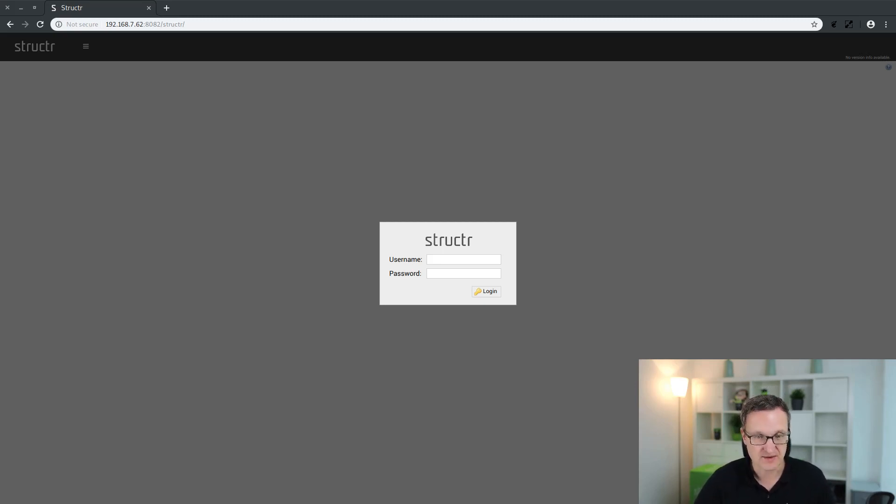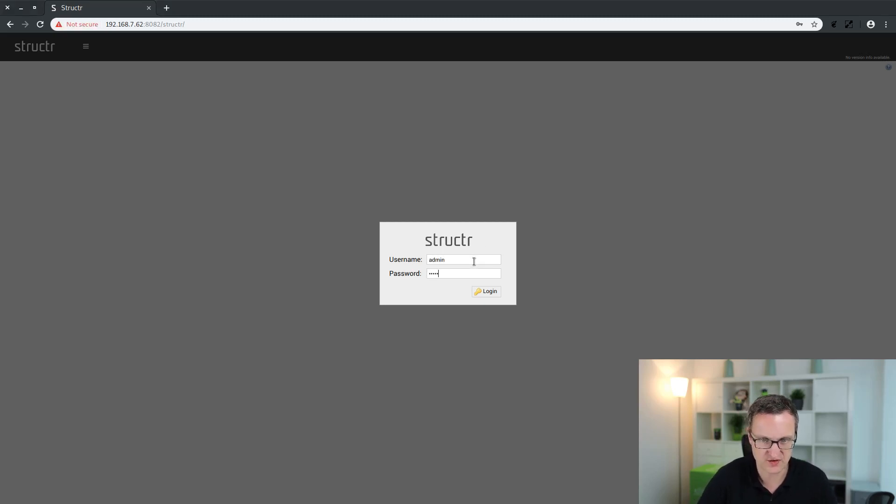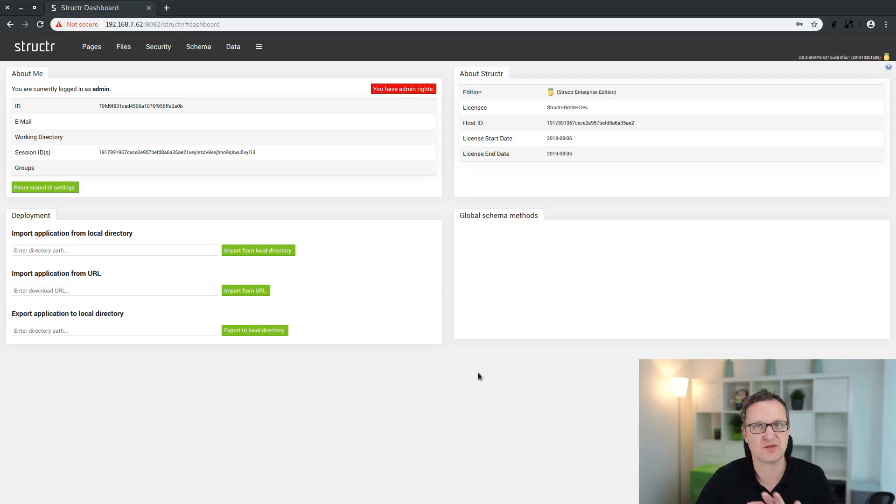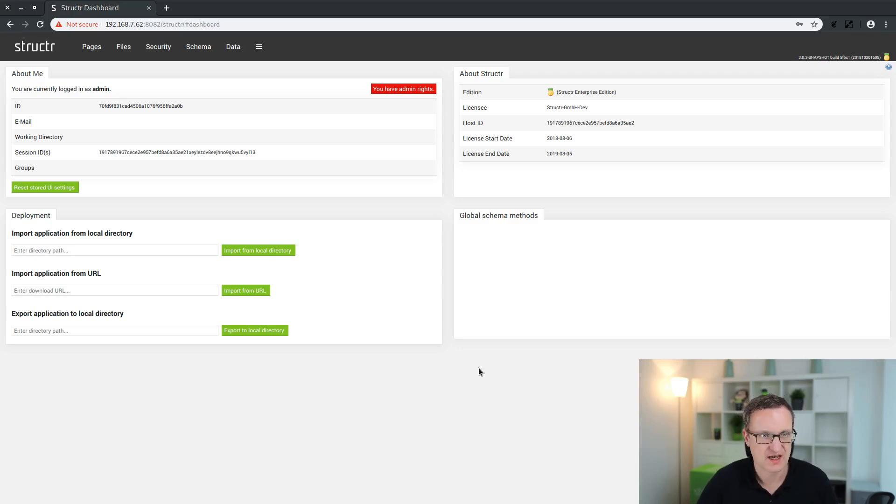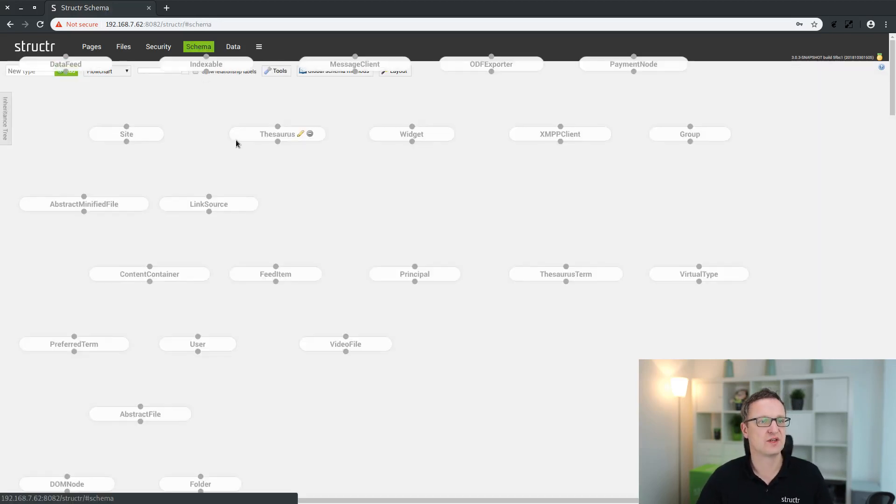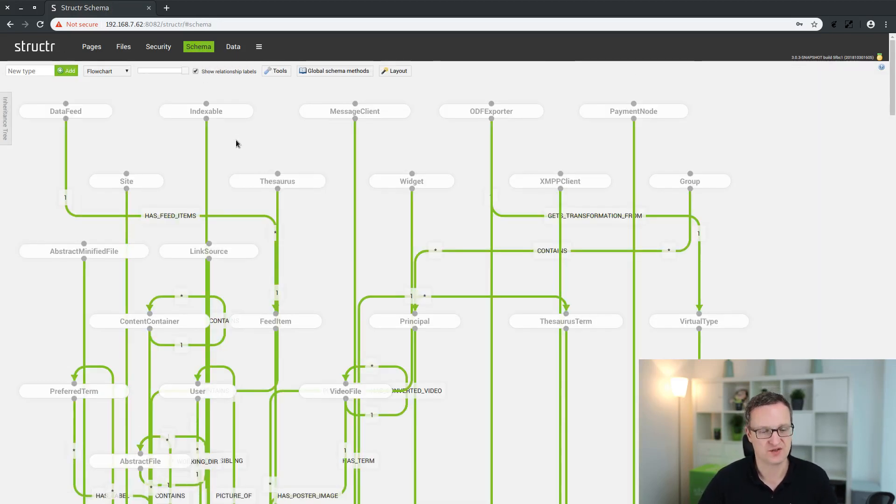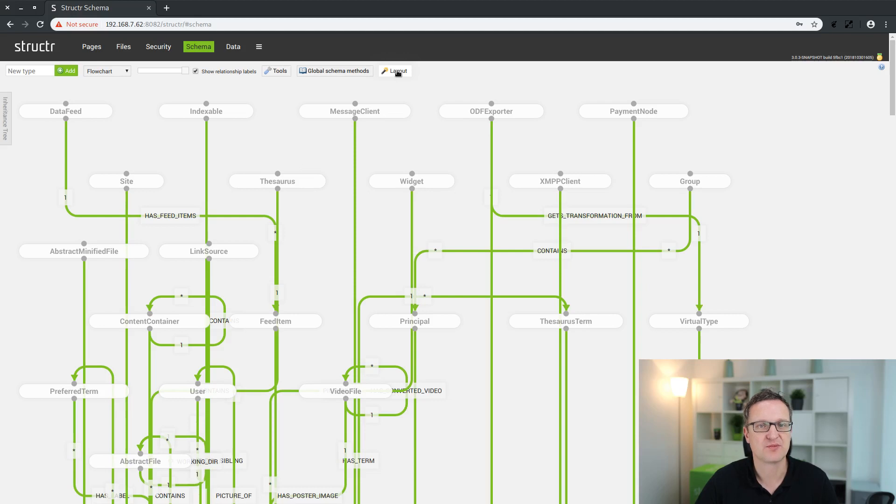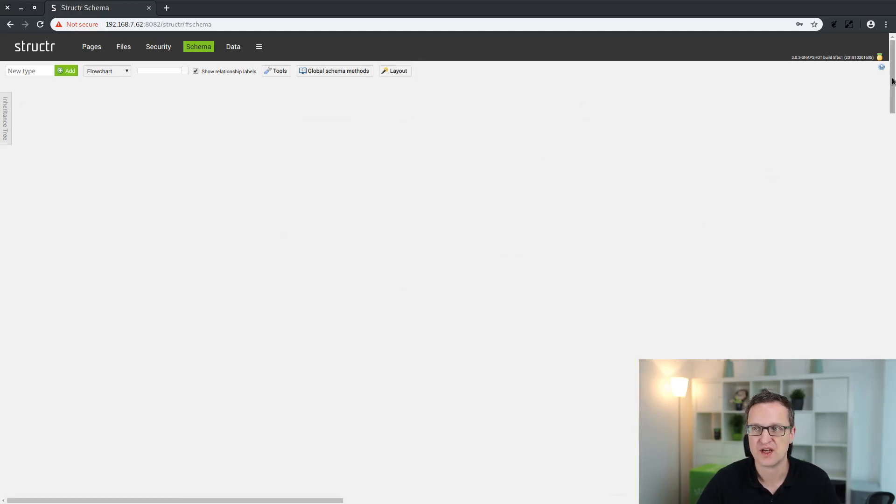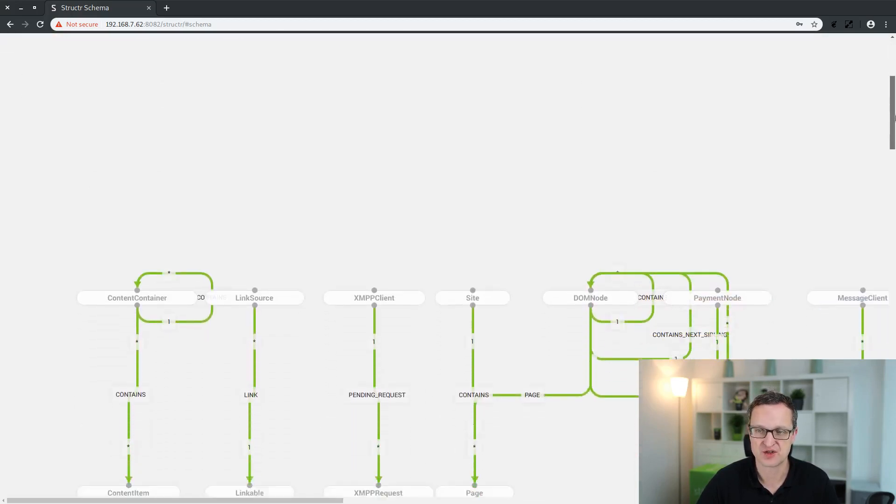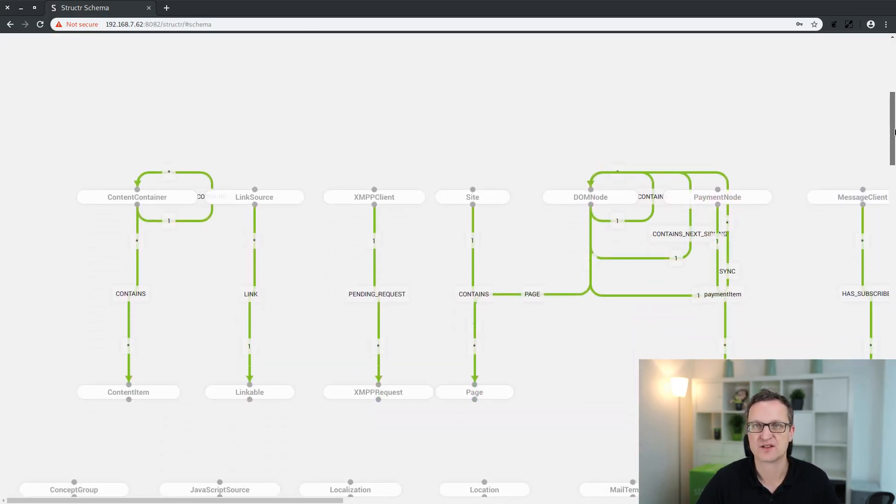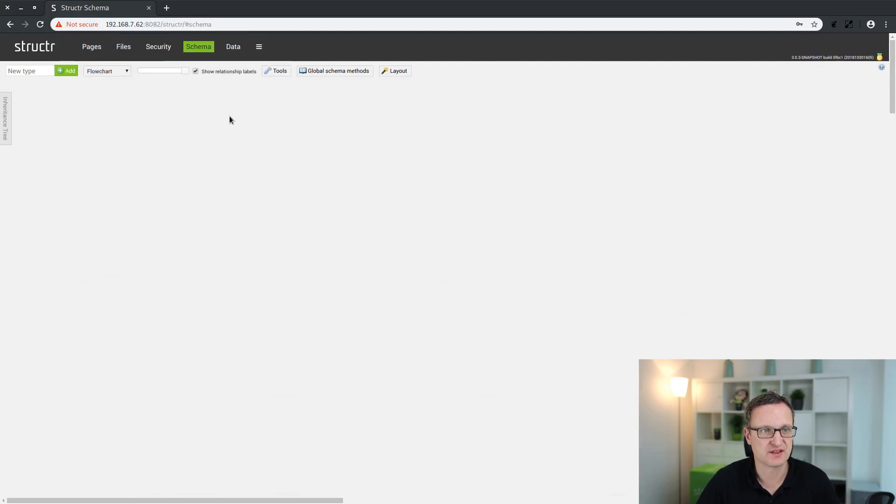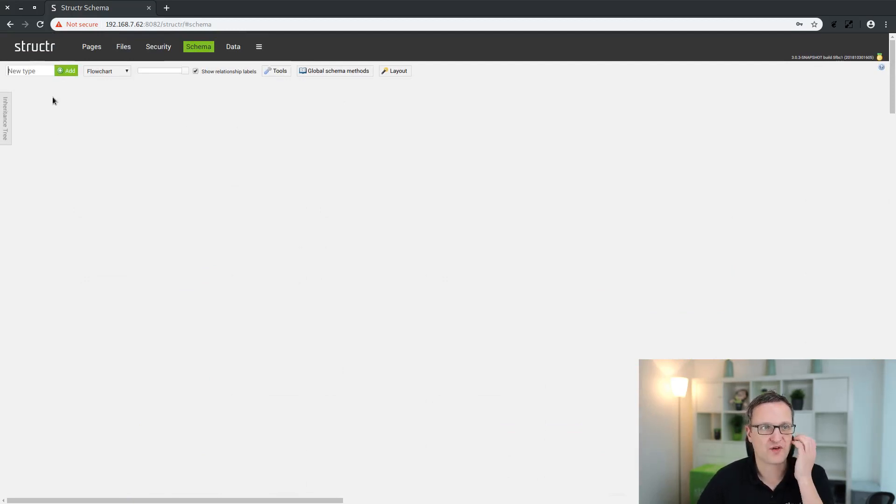Okay, now let's start by logging in to the Structure application. That's the administration user interface. We just jump to the schema editor. This is the main tool for data modeling. First of all, let's clean up a little bit by clicking on the layout page so everything is rearranged and hidden. Here you can still find all these built-in types but it's easier to follow.